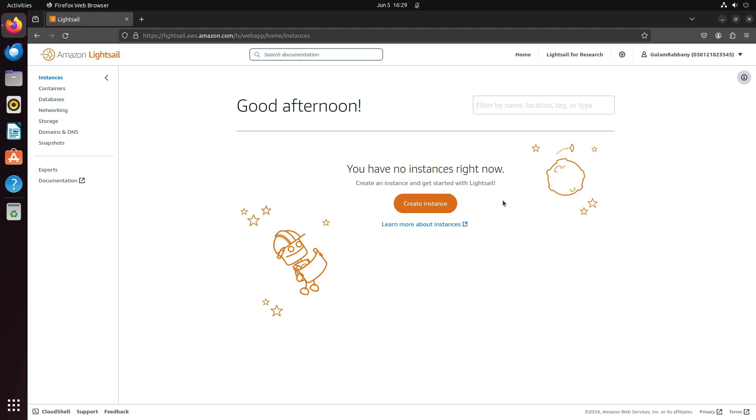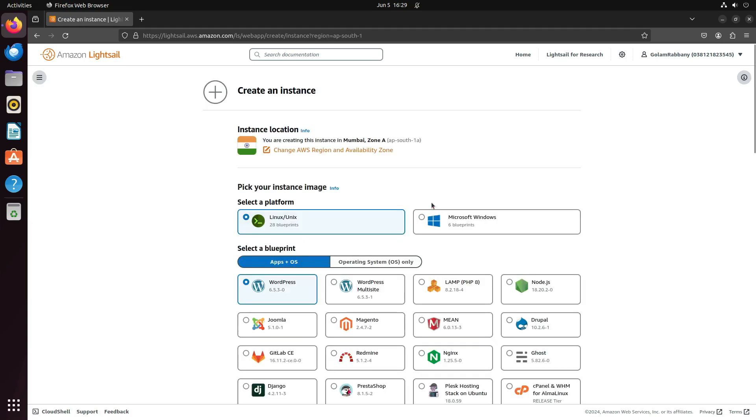To create a WordPress site, we first need to create an instance. Click on Create Instance.